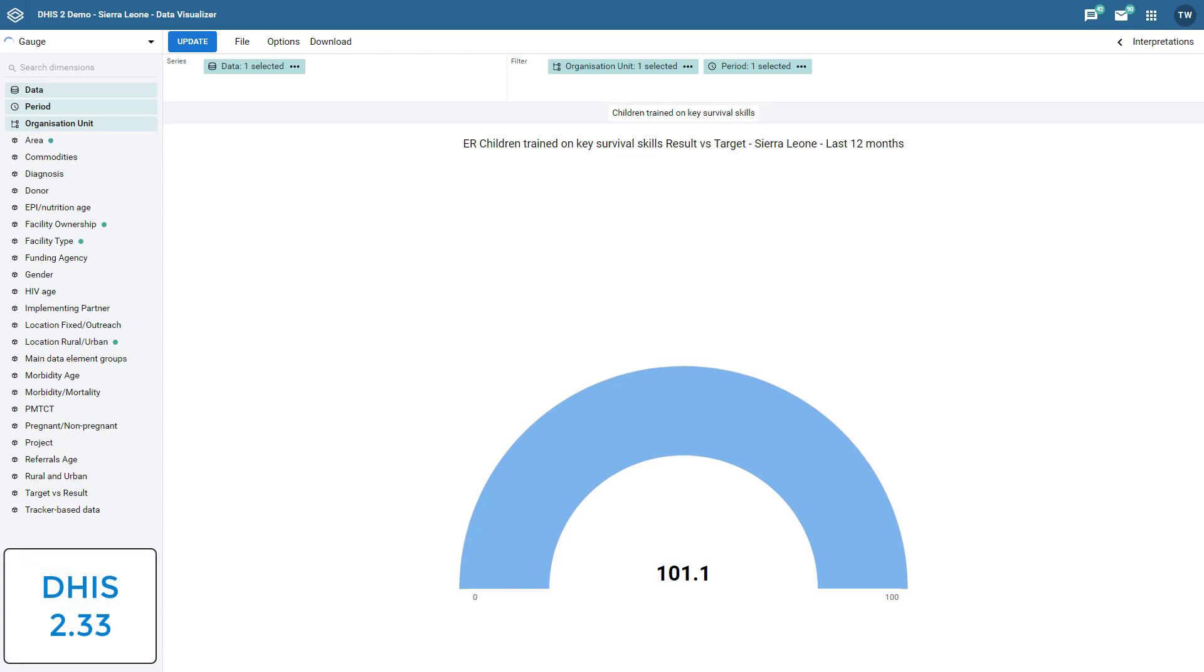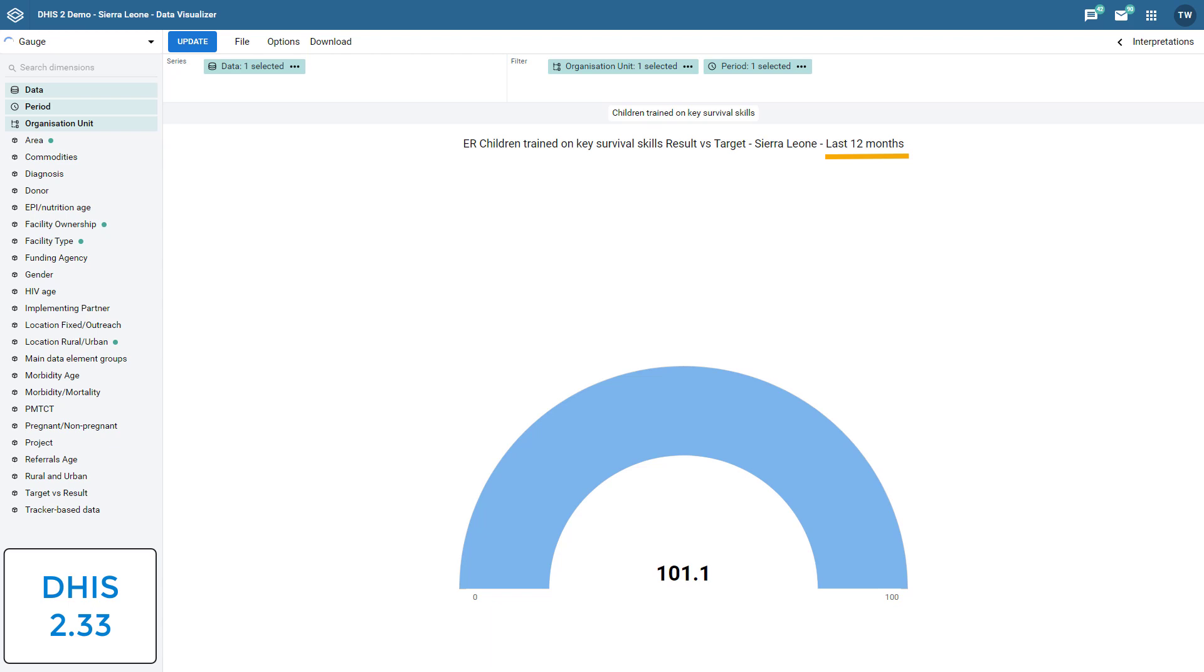In DHIS 2.33, I can review the same gauge chart as we reviewed using a previous version of DHIS 2. First, we can see the data item name has been moved from under the chart to the chart title. This will ensure that a data item, regardless of its length, will be able to be viewed in its entirety. Secondly, if we look at the periods, the title now shows the last 12 months rather than listing all the months that have been selected.